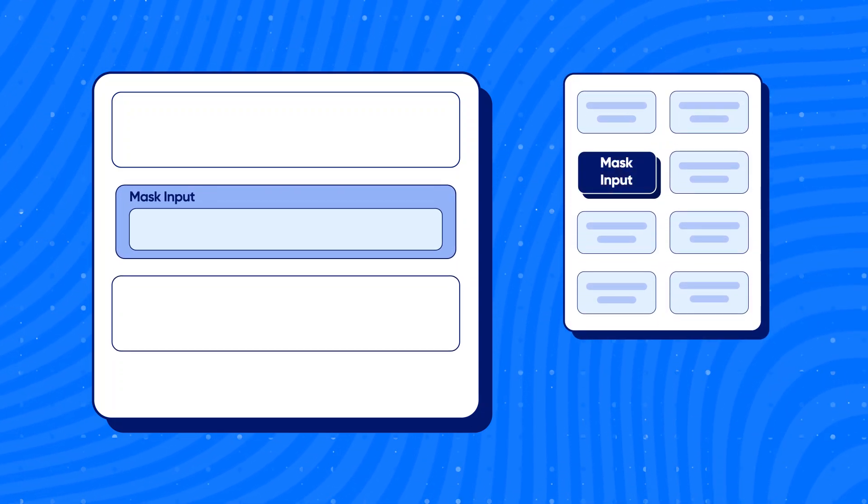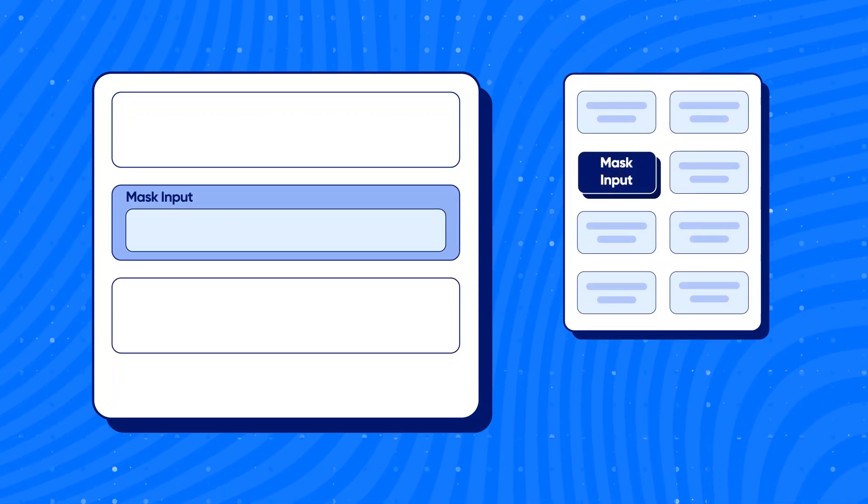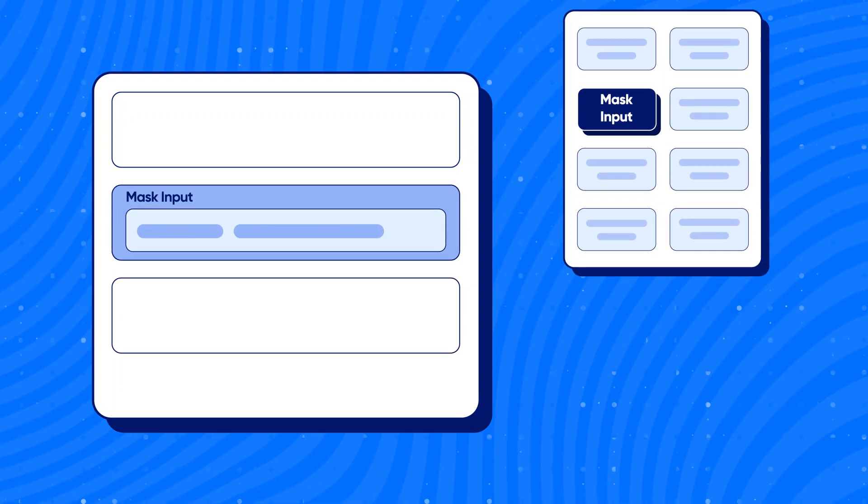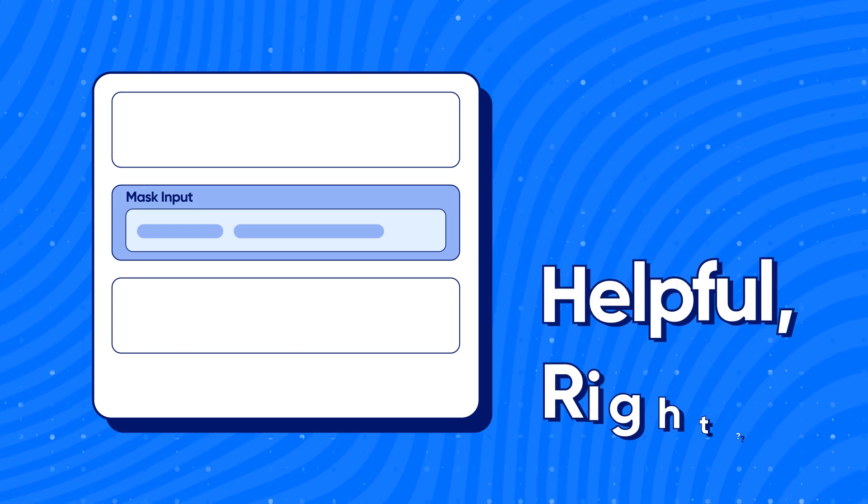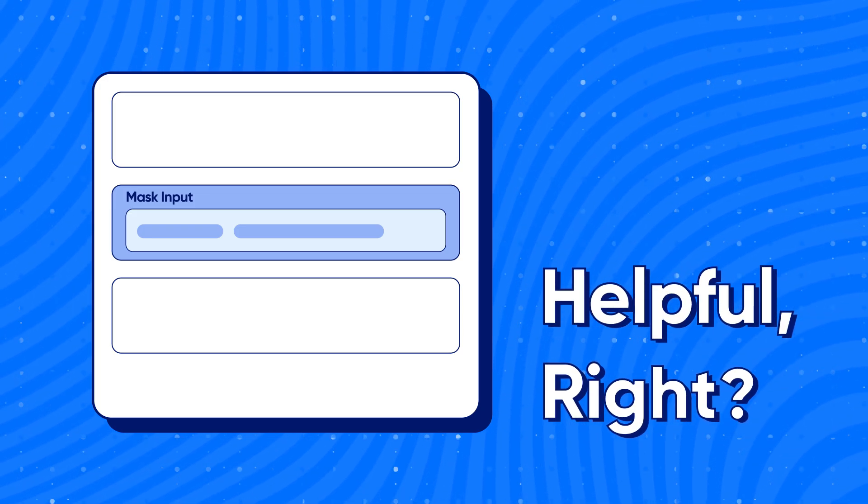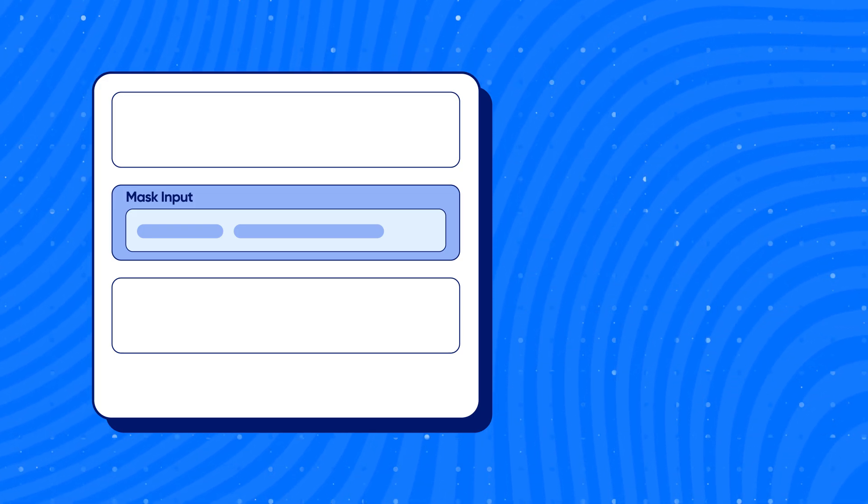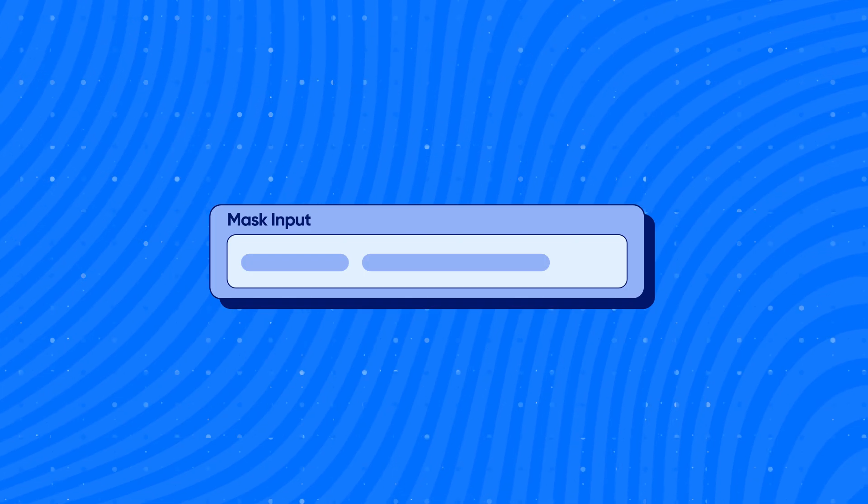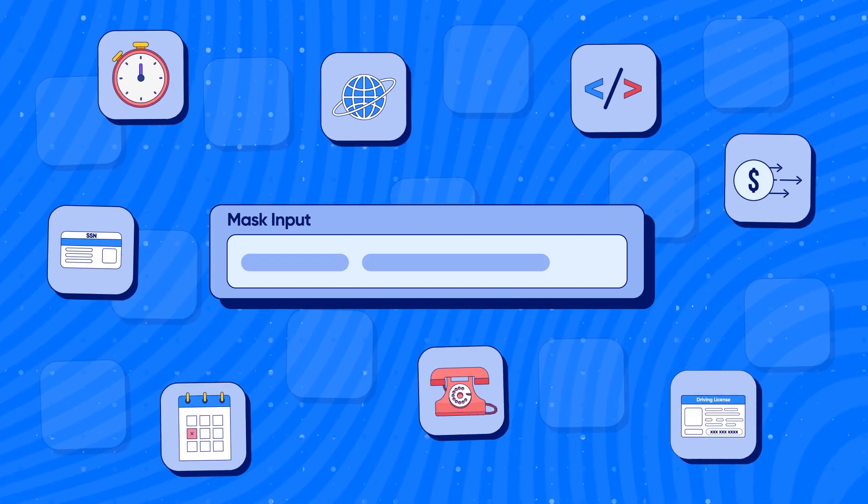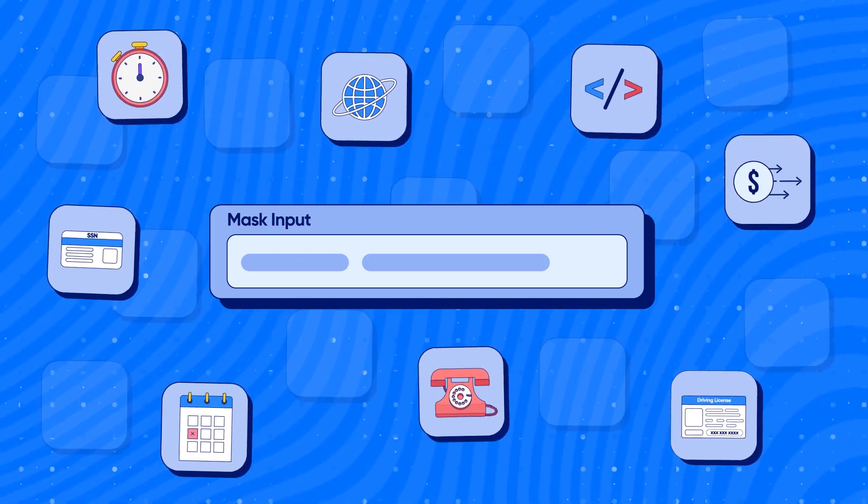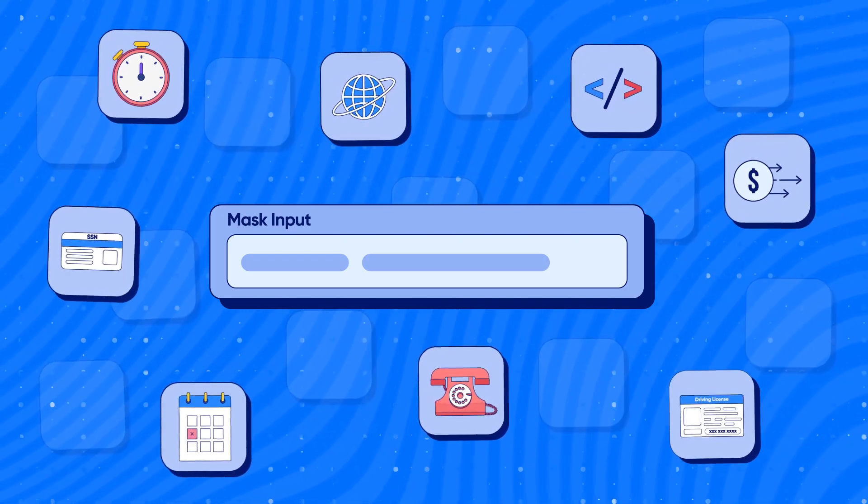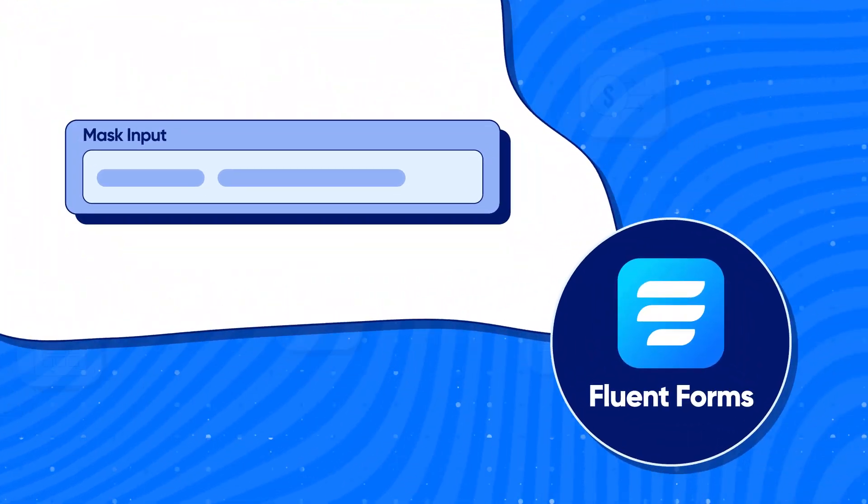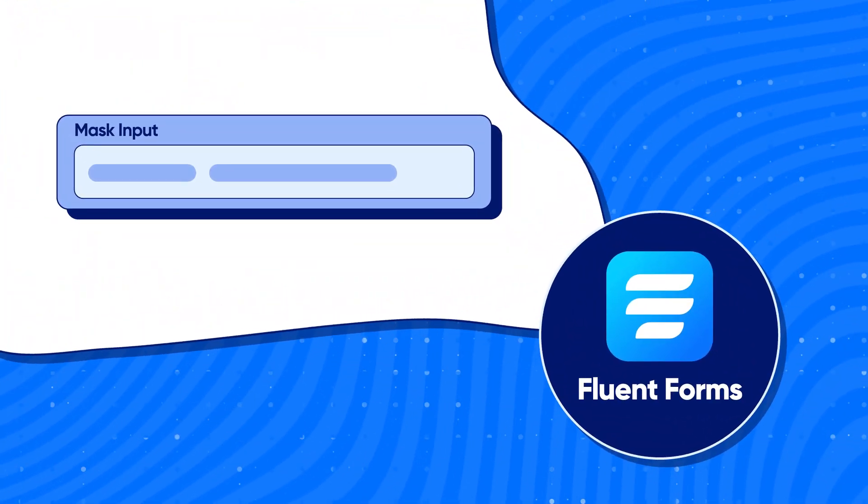Use the mask input field whenever you need to collect data in a fixed format. That wasn't a helpful explanation, was it? Well, we won't leave you hanging. In this video, we will show you some of the best use cases of the mask input field using Fluent Forms.